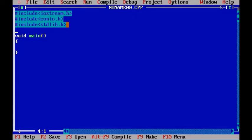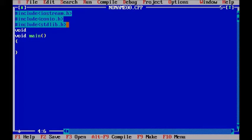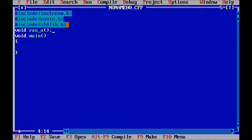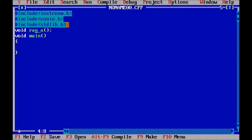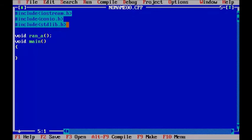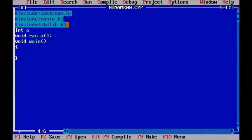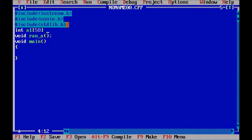Now we need to store those numbers. So let's make a function prototype for that, void return type and call it ran_a. Now this is the function prototype and we are going to define that sometime later. And after that we need an array that can store those values, and I am going to call it a1 which can store up to 50 values.